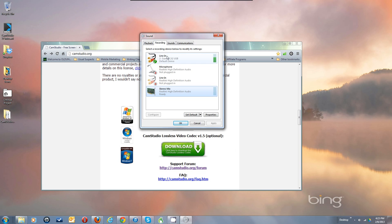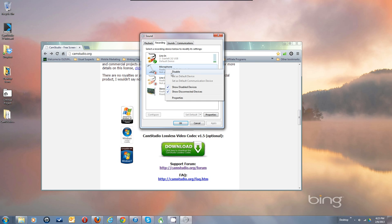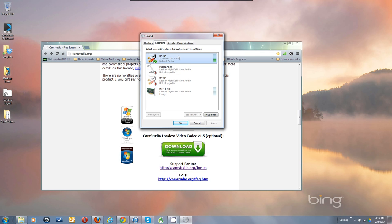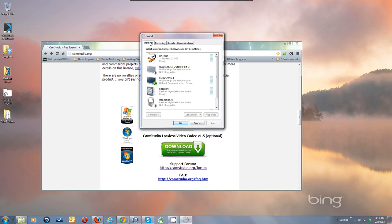We are using the Line In. If I was using the microphone I would enable that. There's no microphone plugged in, but if there was I'd be able to set that as the default device. I've got my microphone plugged in through a Line In USB interface.